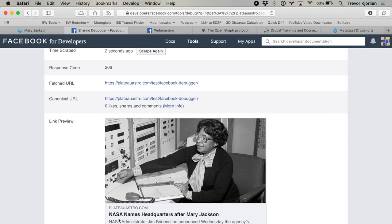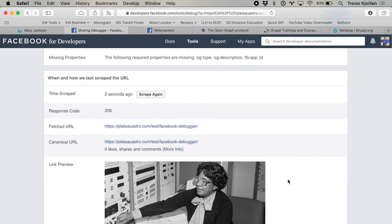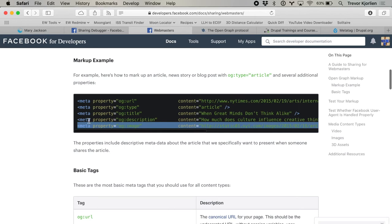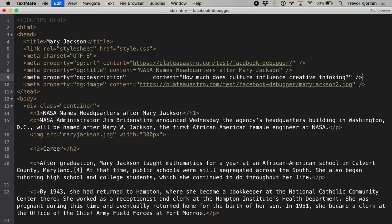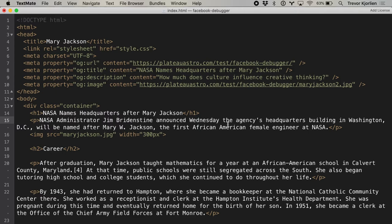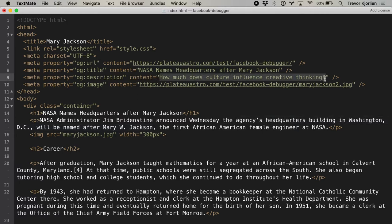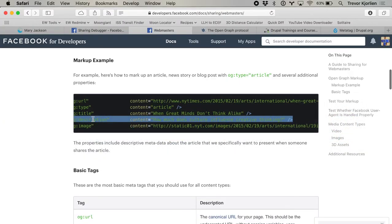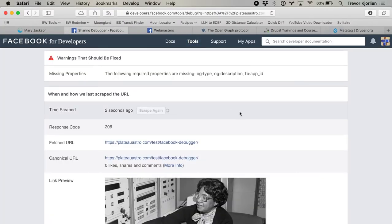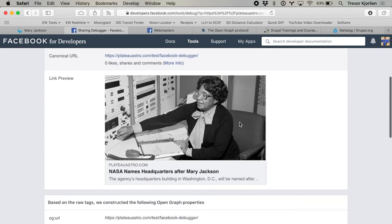Let's change one more thing — let's change this description text down here and make it a little bit shorter. This is coming from the og:description tag. I'll add og:description in my code and copy some of the first line: 'The agency's headquarters building in Washington, D.C. will be named after Mary W. Jackson.' You might have to fiddle with the content length. I'll scrape this again — it's still a little bit long, so you'd want to play with it yourself and see what results you get.